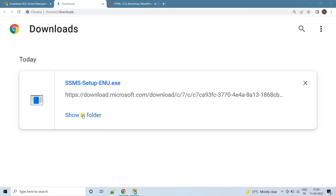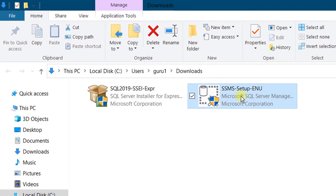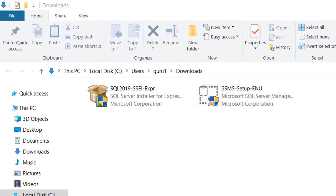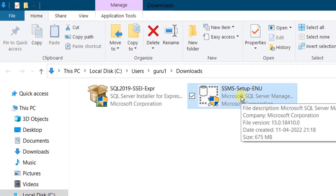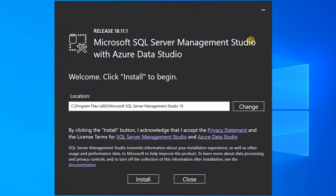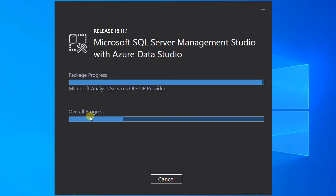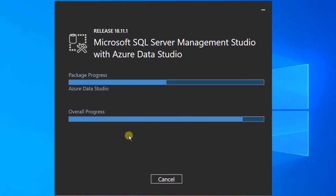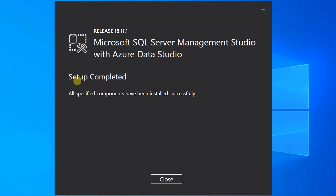Just click on Show in Folder — it will direct to the Downloads folder. This is the SQL Server Management Studio software. I am going to manually install this on Windows 10. Right-click and Run as Administrator. On the screen you can see the setup wizard: Microsoft SQL Server Management Studio with Azure Data Studio. This is the default location. By clicking Install, we accept the license agreement. Just click Install. The installation is in progress and will take about 5 to 10 minutes. Finally, the overall progress is completed. All specified components have been successfully installed. Just click Close.